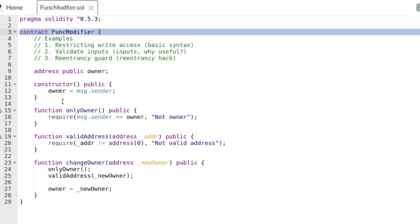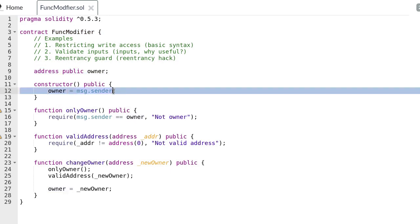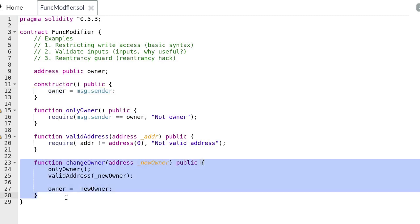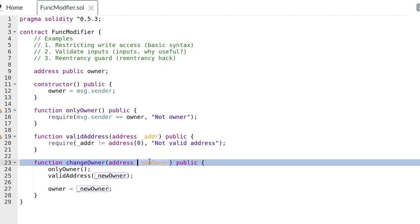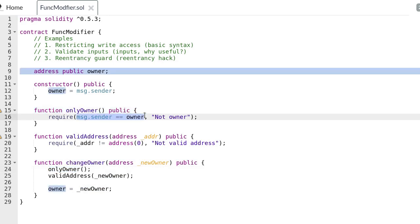Here we have a contract. When this contract is deployed it sets the owner variable to message.sender. Message.sender is the sender of the transaction, so in this case it will be the sender of the transaction that deployed this contract. Inside the contract we have a function called change_owner. Change_owner takes in the address of the new owner as input. Inside this function it first calls the function only_owner, which checks that message.sender is equal to the current owner. If it is not equal to the current owner then this function throws an error and the transaction fails.